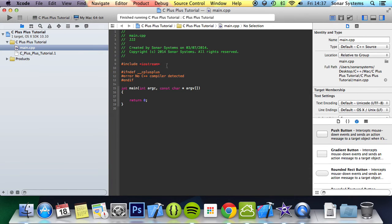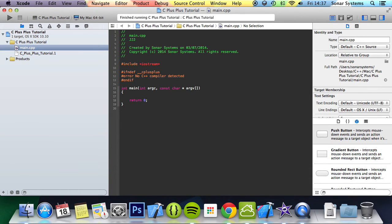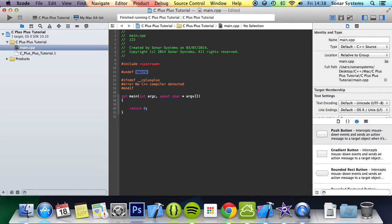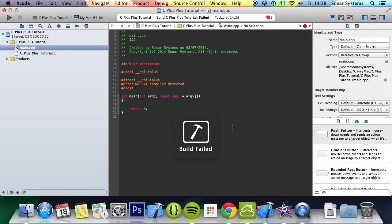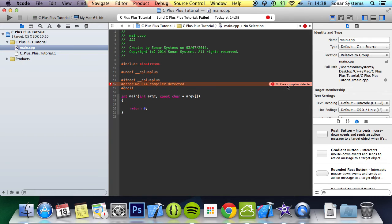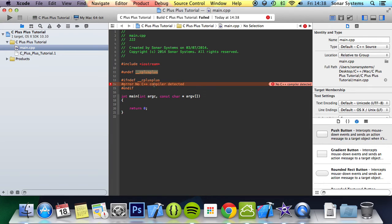But if I were to just do #undef __cplusplus__ and run it, it says no C++ compiler detected. Even though there is a C++ compiler, I've just undefined the C++ definition, therefore it's thrown this error.